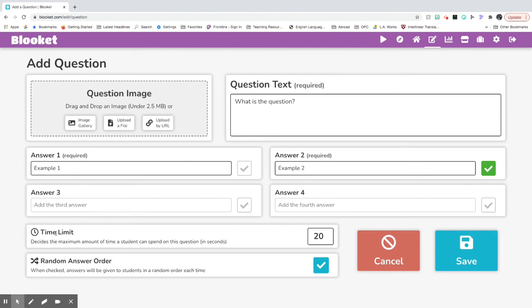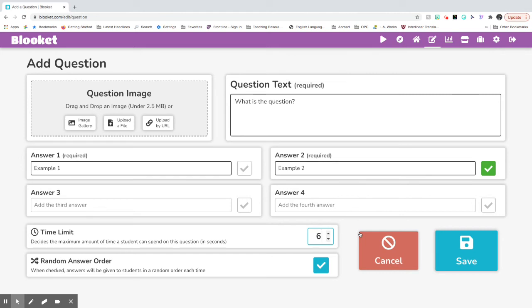Make sure you're putting a time limit. So for questions that may take you longer to answer, maybe you are going to take longer to read the question or read the answers, you might want to put a longer amount of time on here. So maybe 60 seconds. It's in seconds. So 60 seconds would be a minute.